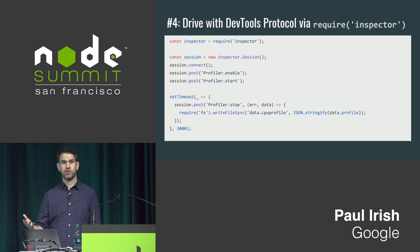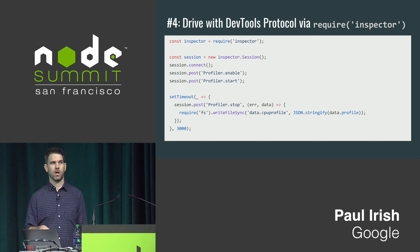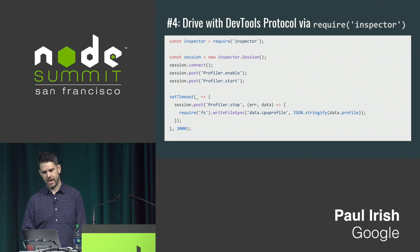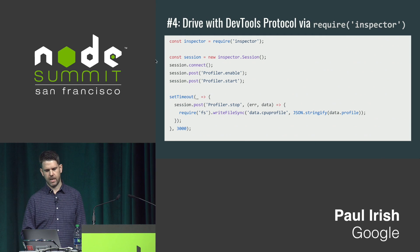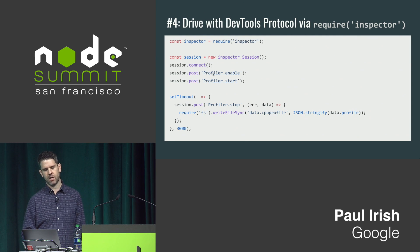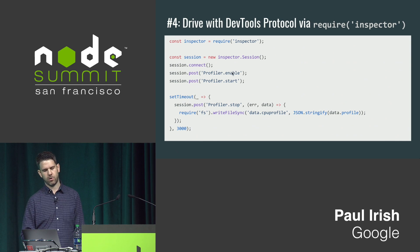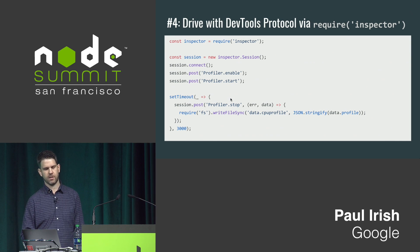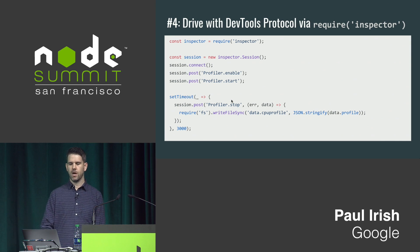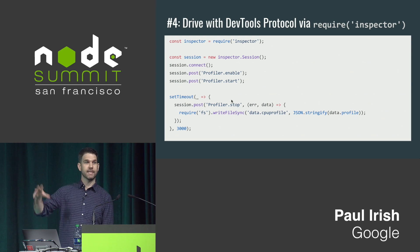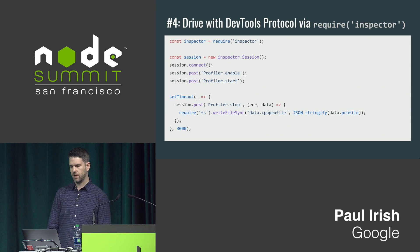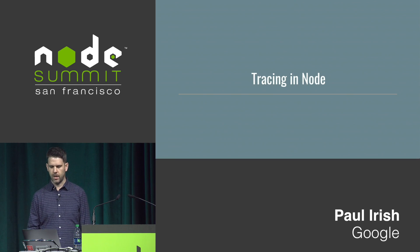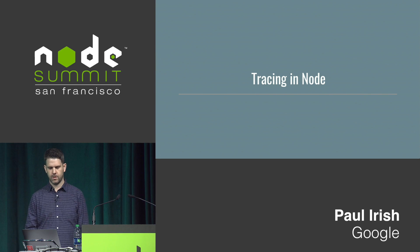Another approach is to use the new core inspector module that was added, I think is new in eight. And here, you just set up a session and you talk the same exact protocol - profiler.enable, start, stop, same thing as we were doing the last one. But this is happening inside of your node process instead. Also a decent option.